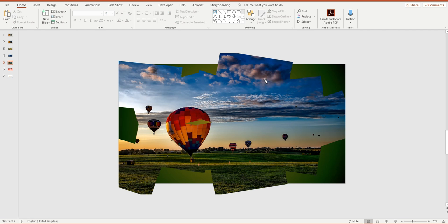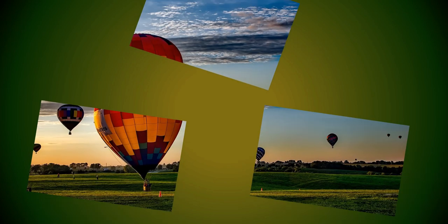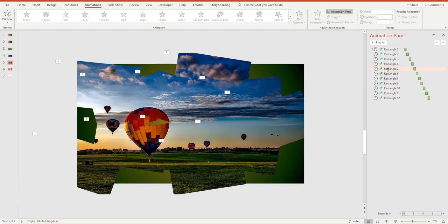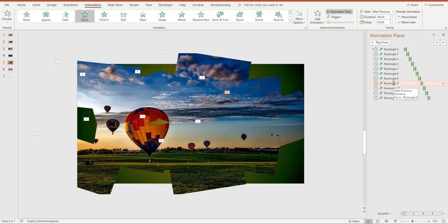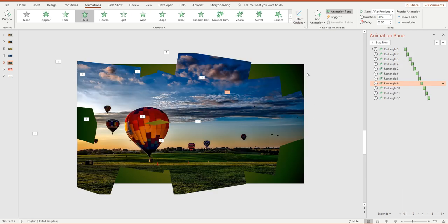In the Animation Pane you'll see all those rectangles carry their animations when copied. When we play the slide and click once, all the pictures fly in. The directions might not be perfect, so you can edit individual ones — for example, clicking on Rectangle Nine and changing it from top-left to top-right, or from the right. The animation panel is useful for tweaking those individual directions. That's the postcard effect — the fractured photograph or broken-up image, whatever you want to call it — it's a nice effect.